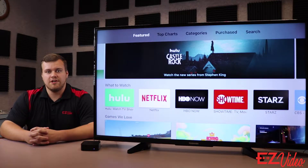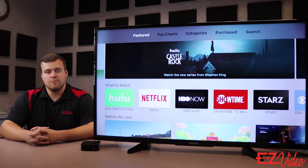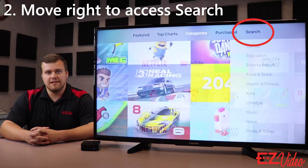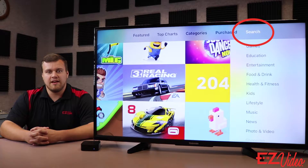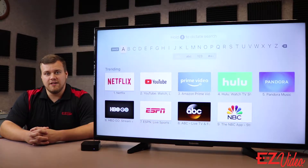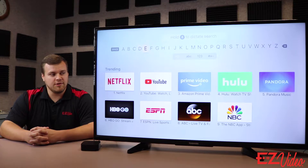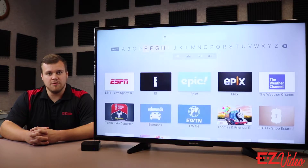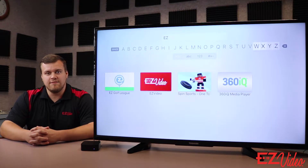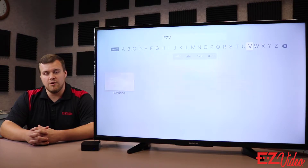Scroll up to the top of the screen where you'll see a list of options. Move all the way to the right where you'll see the search function. Click into that and a keypad will pop up. Type in "easy V" and our app should pop up. It's in bright red so you won't miss it, but if it doesn't pop up, key in "easy video" without any spaces and it'll be the only result.